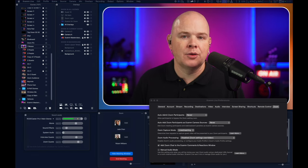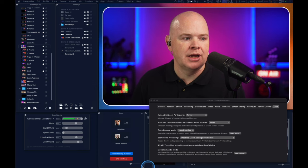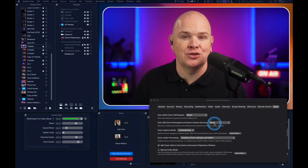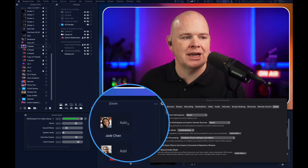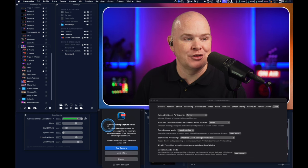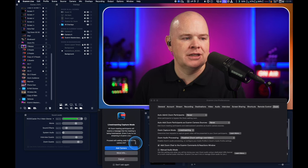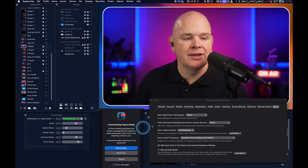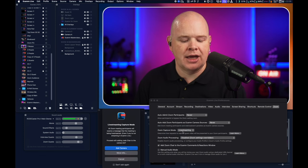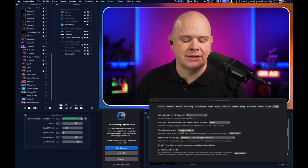As well as appearing in my Zoom participants list, they're also in this Zoom window, and I can zoom in and out to make this window as big or small as I want. At the moment these two participants aren't available to assign to guests yet — that's what the 'auto add Zoom participants as Ecamm camera sources' setting was for. It's defaulted to 'Never', but I can just click the little add button to bring one in, which gives us a pop-up that needs a little explaining.